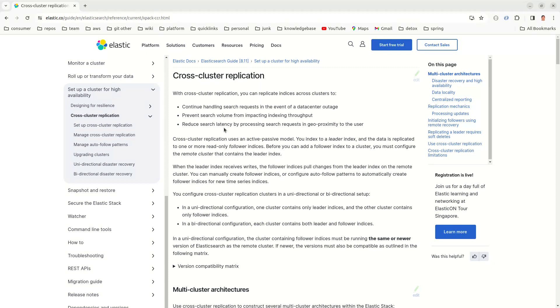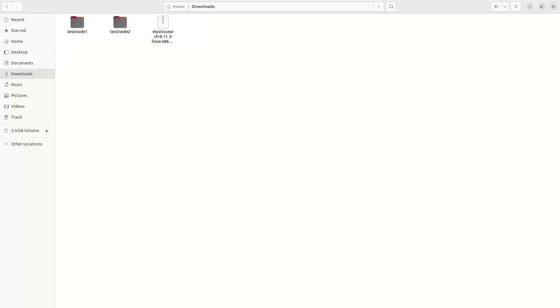Cross-cluster search is a free feature, but cross-cluster replication is a paid feature. So, as usual, let's set up Elasticsearch clusters. Let's have two clusters.